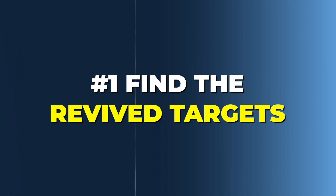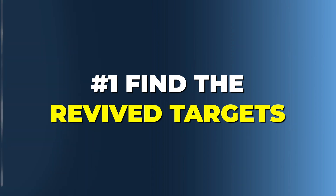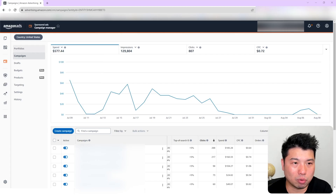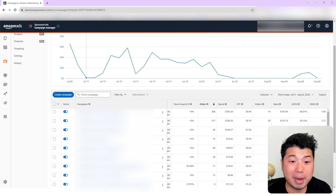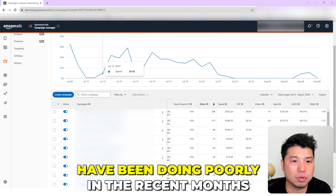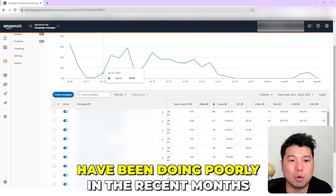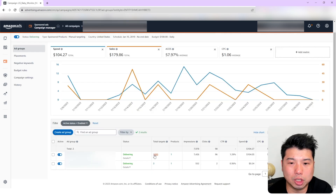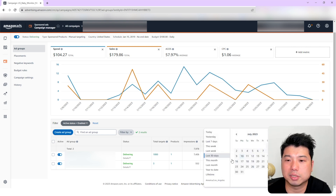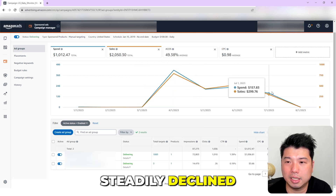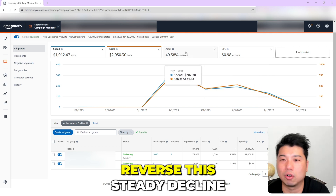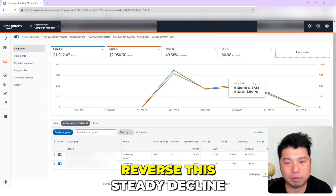So let's get back to the main topic of creating these revived Amazon PPC campaigns. First things first, we need to dig into the data and find these revived targets. I have my Amazon PPC dashboard right here. The first thing to notice is that you need to find campaigns that have been doing poorly in recent months. You can see that if I increase the timescale, sales for this particular campaign have steadily declined, and we really want to reverse that.